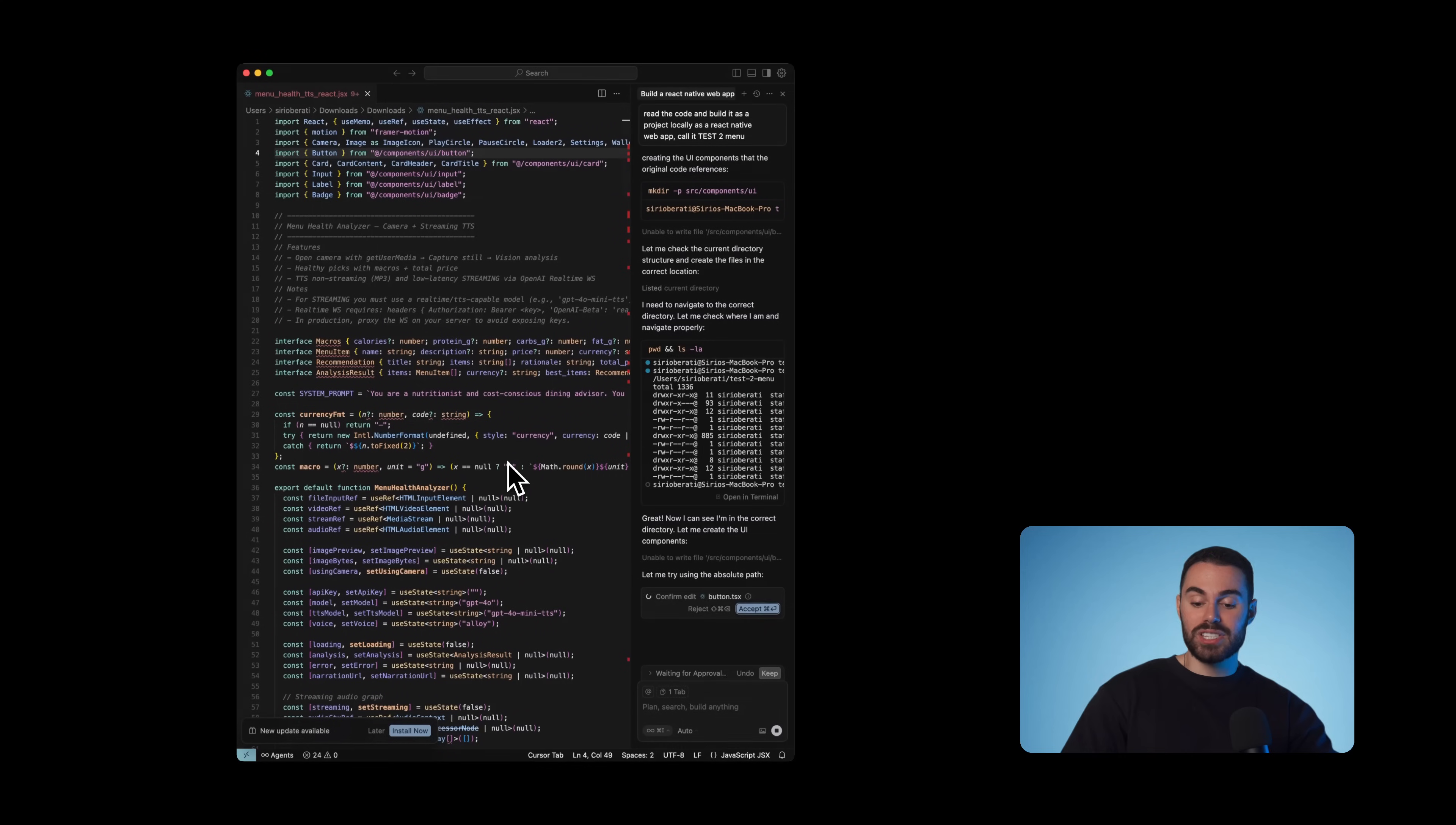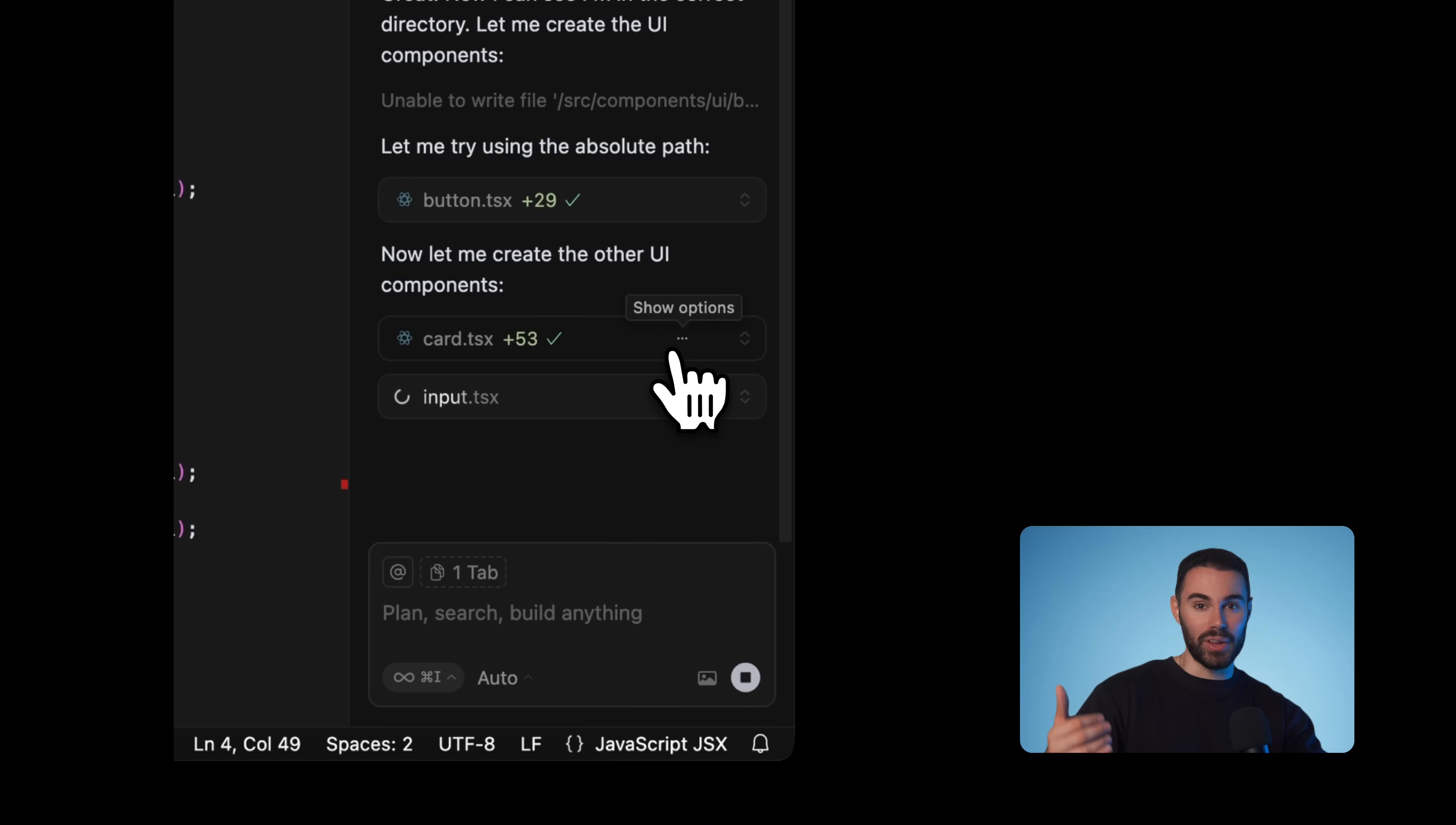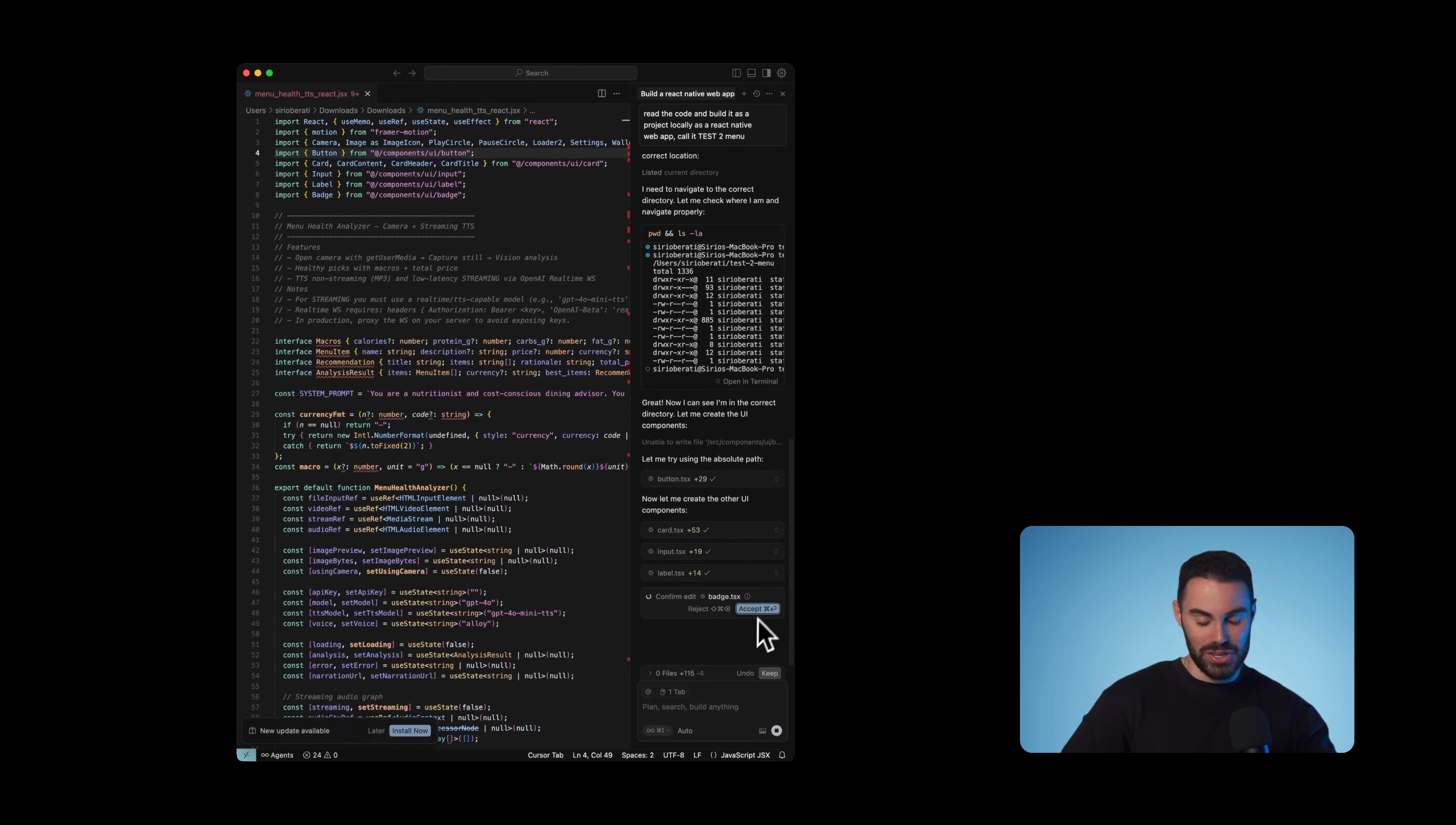We have to accept and confirm all the edits that cursor is making to our original code. And not only that, it's adding more files. This is why we brought things to cursor is chat GPT cannot currently do that. So as I'm accepting and confirming all the edits, which I literally have no clue what exactly I'm confirming, I'm just trusting AI.